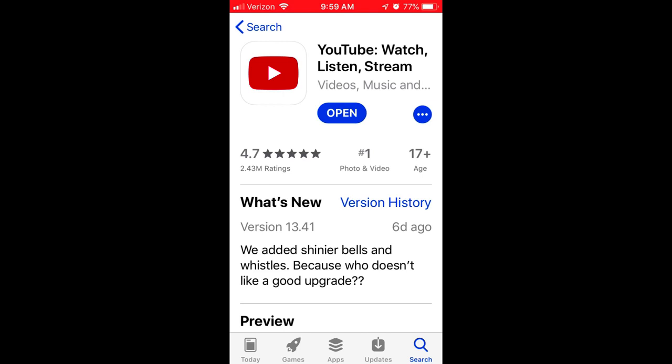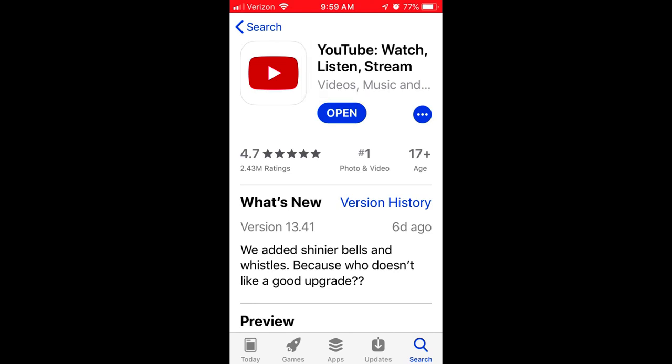The first thing you need to do is go to the App Store and download the YouTube app to your iPhone. You may notice that there are several YouTube apps, so be sure to download the one titled YouTube Watch, Listen, Stream. Once the app is downloaded, open it on your iPhone.